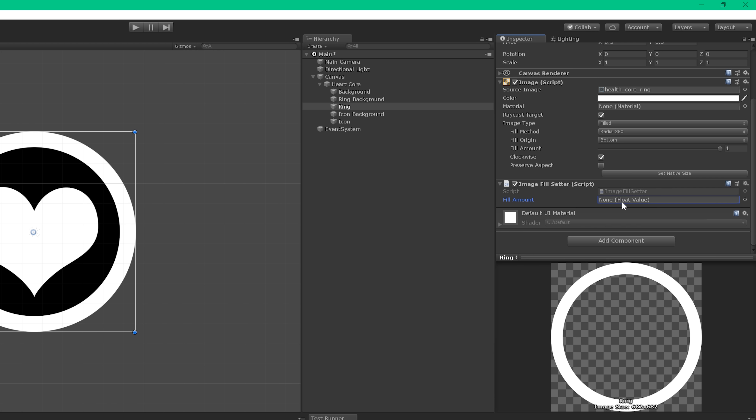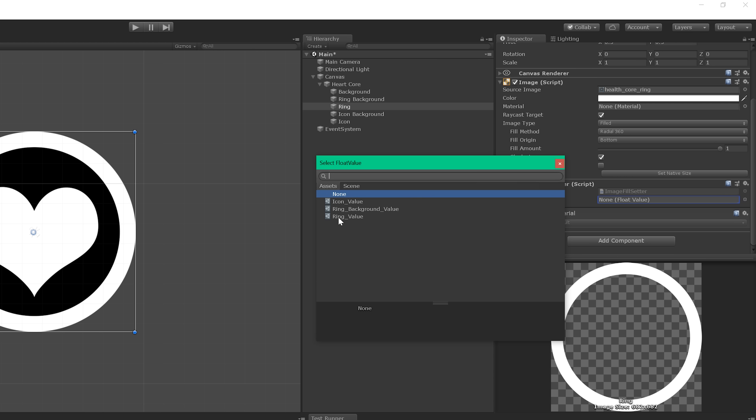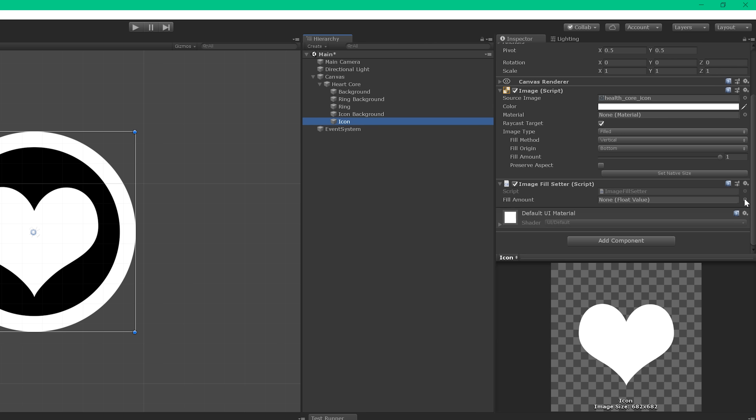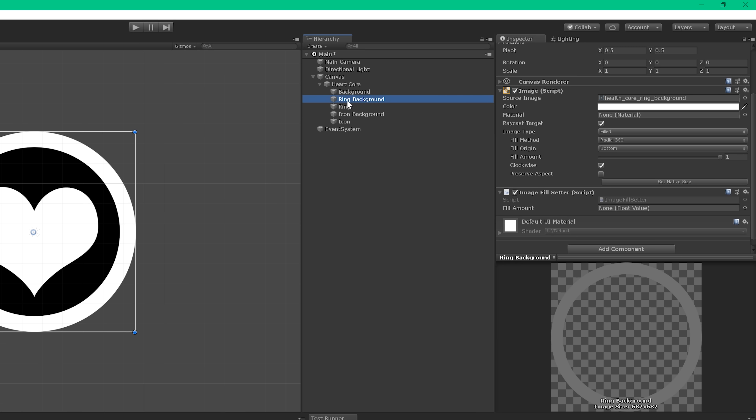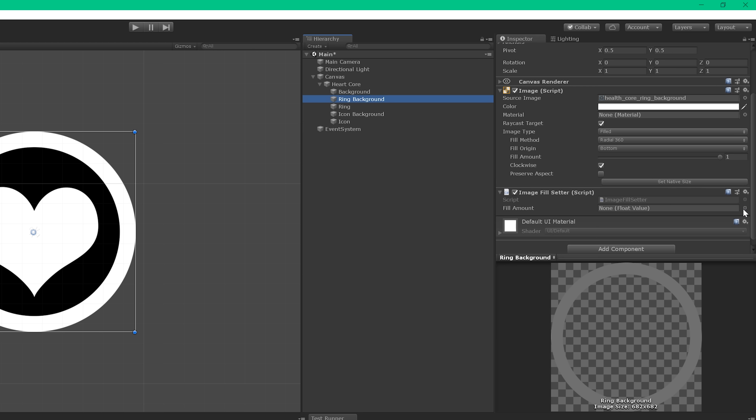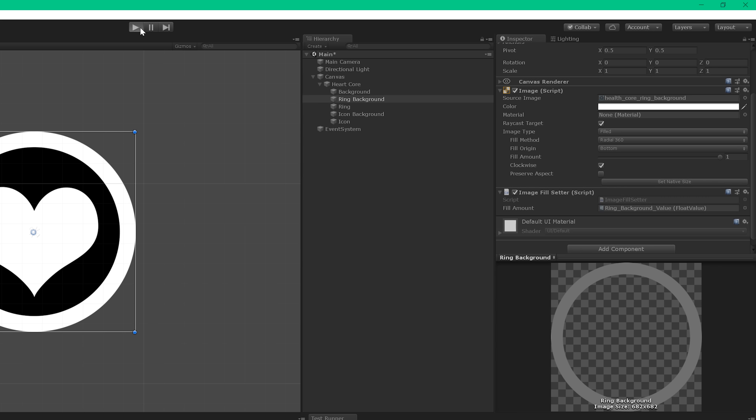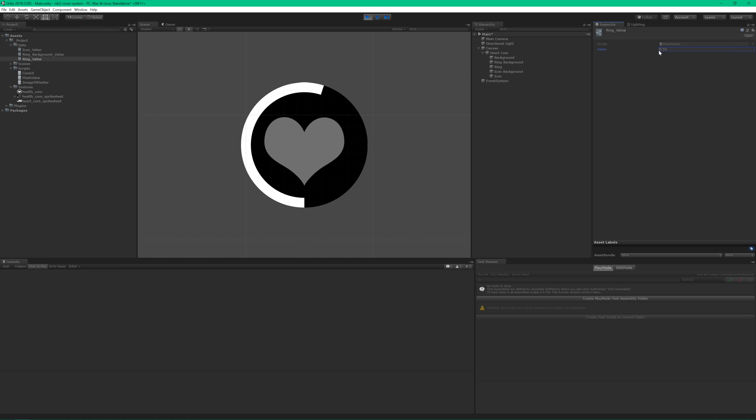I'll create one for the icon meter, the ring background, and just the ring. And again, works like a charm.